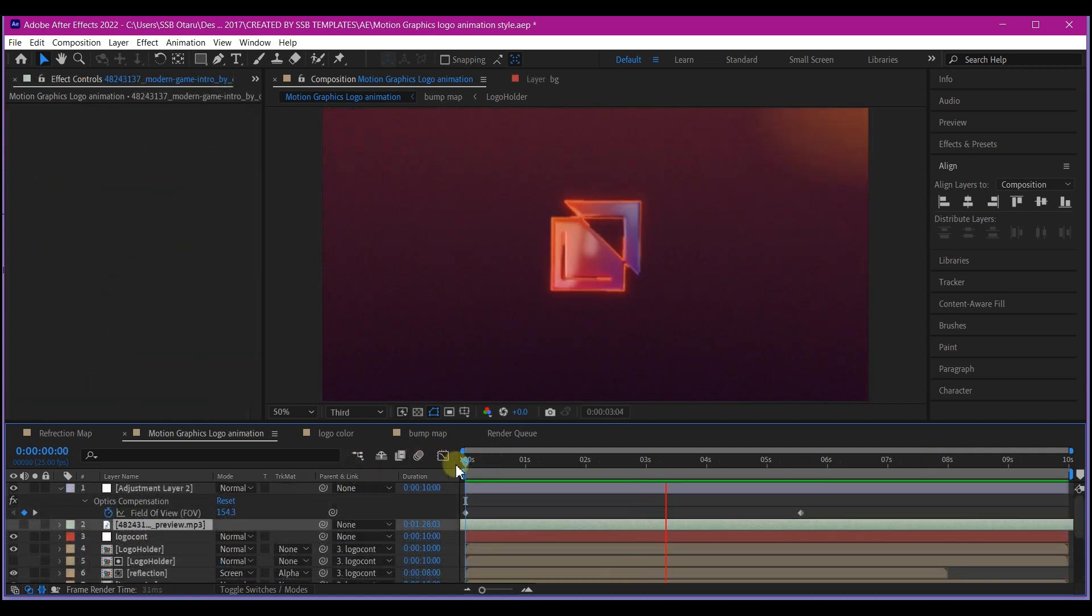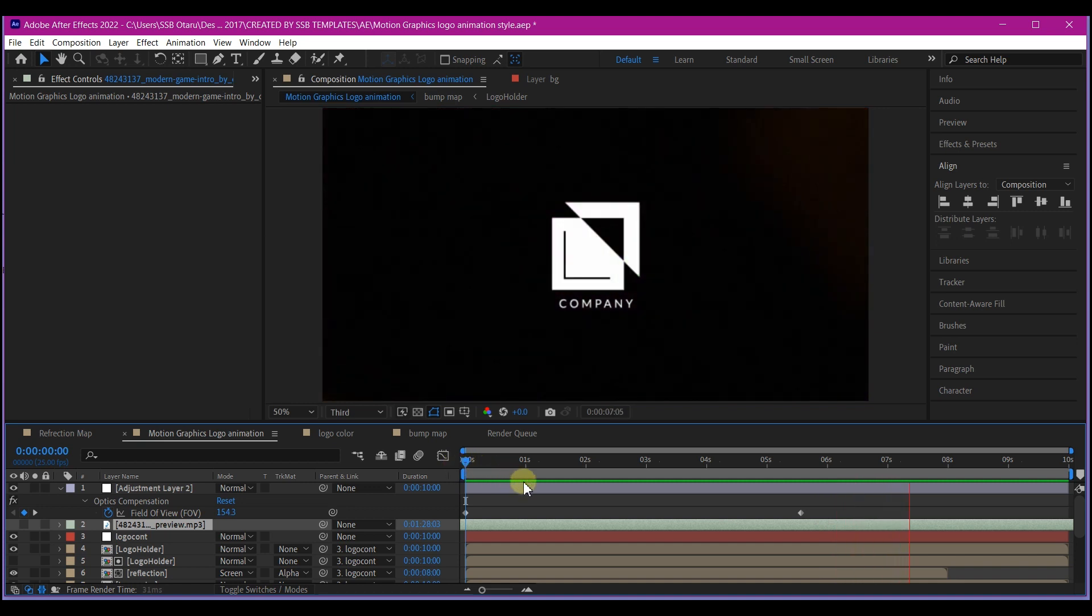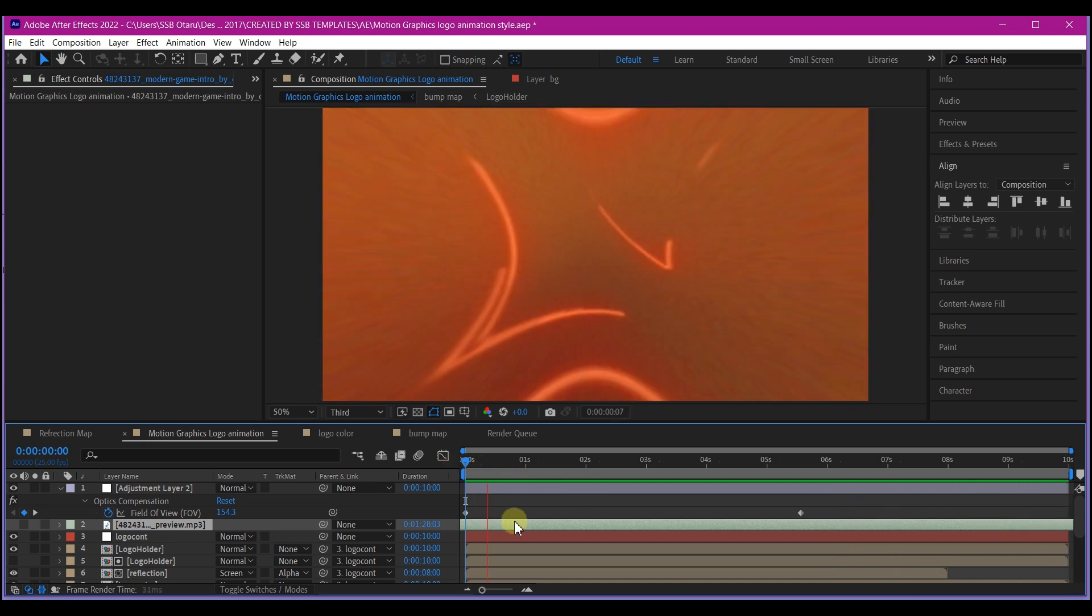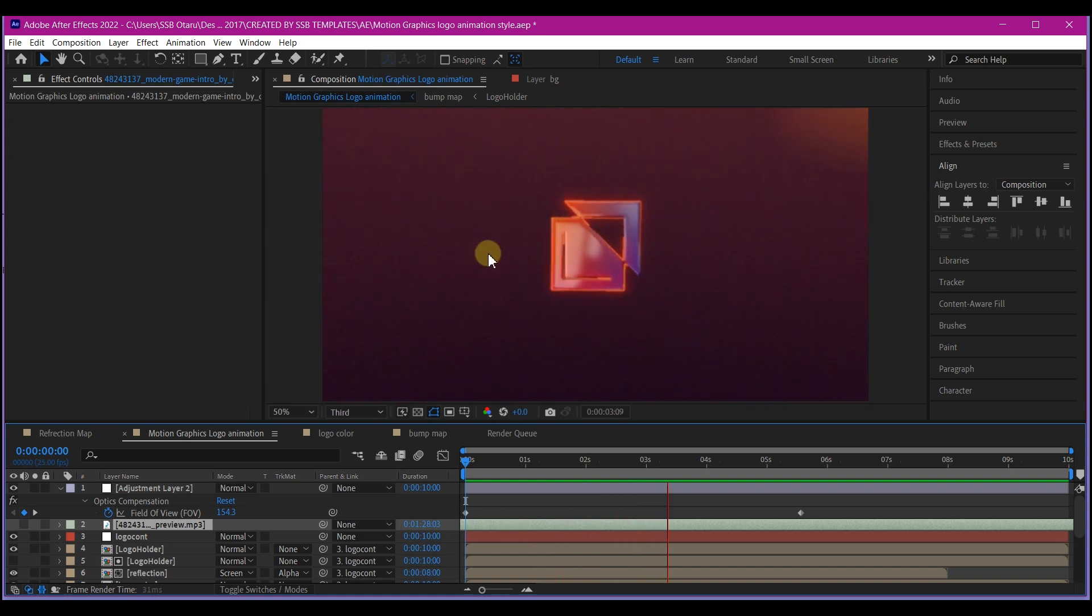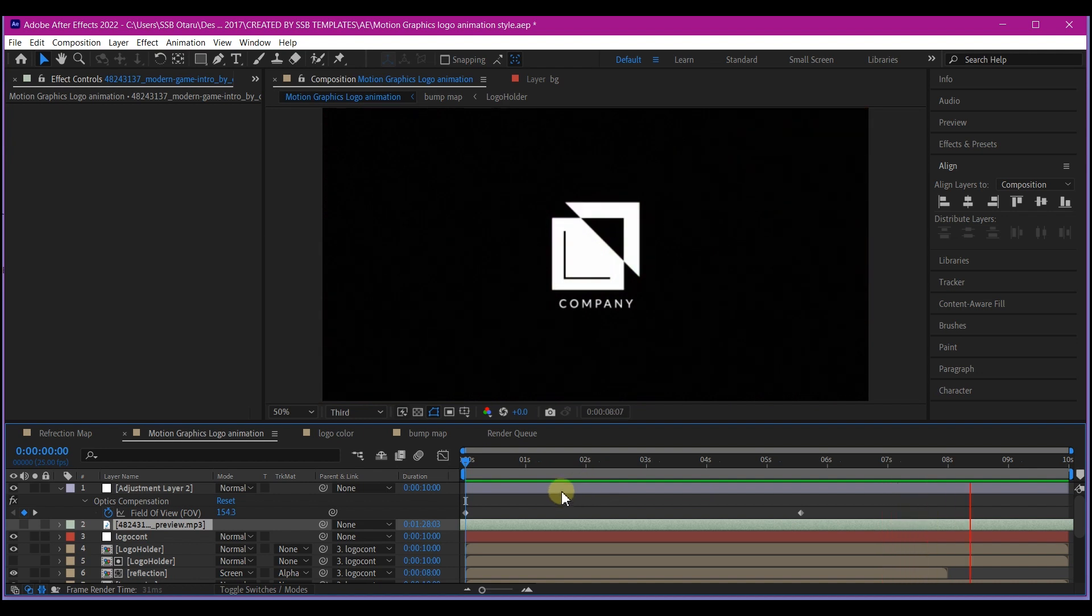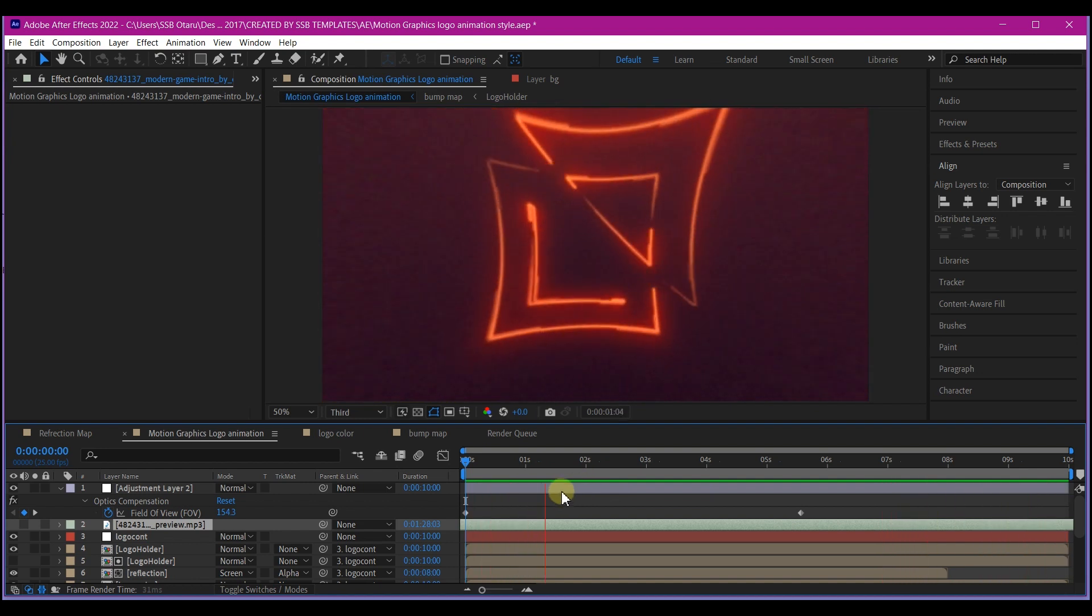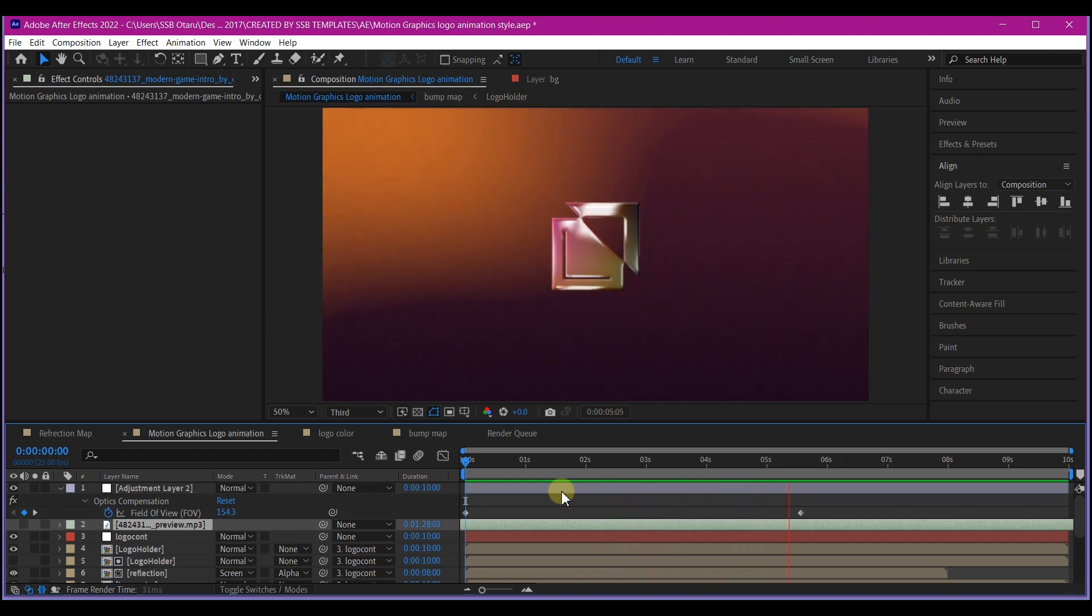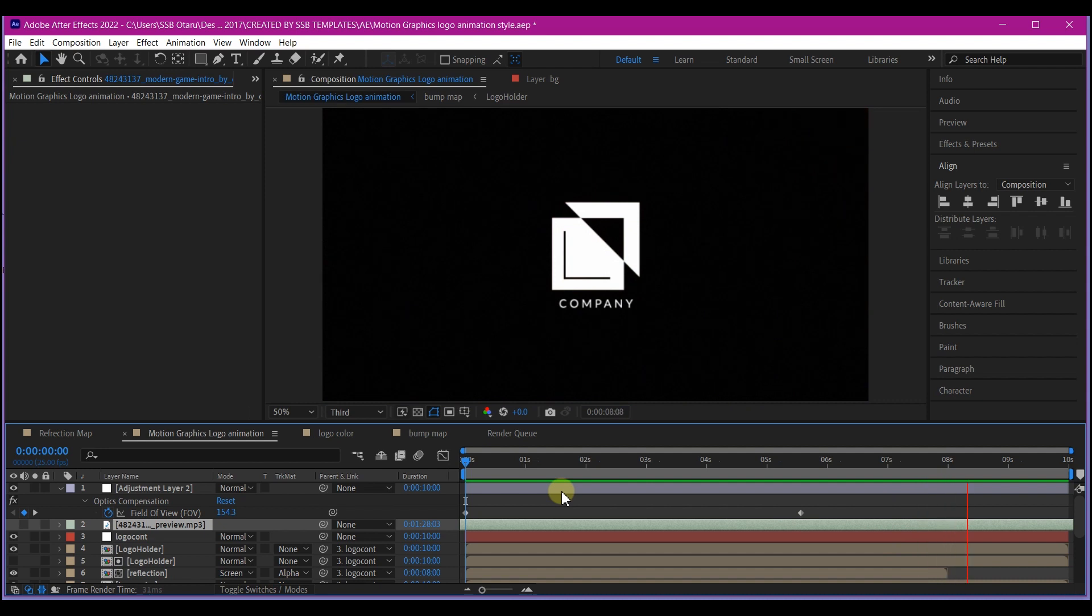What I did for the beginning in the first two seconds, I added an adjustment layer and added an optic compensation effect and animated the field of view. I also checked reversed lens distortion. And that is all.